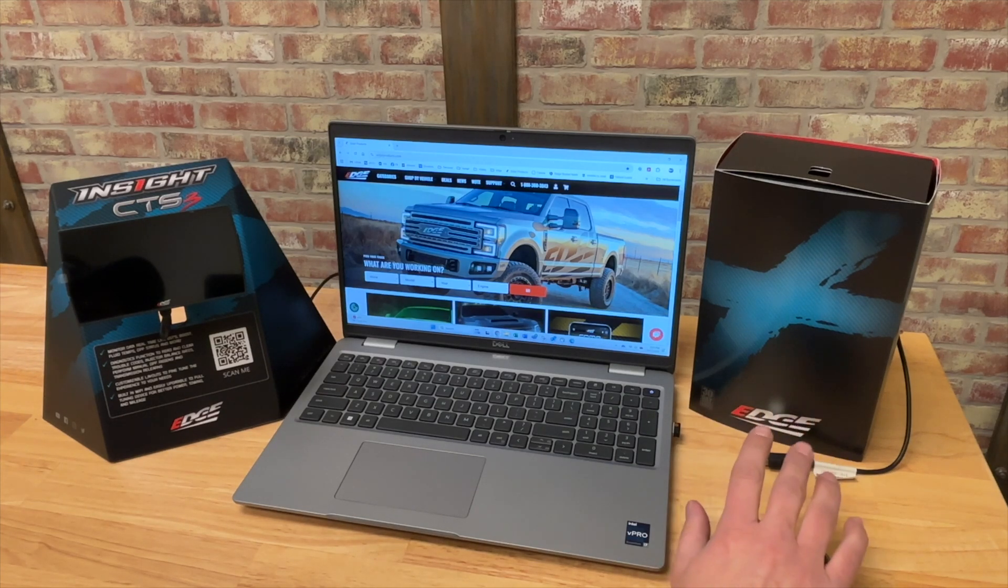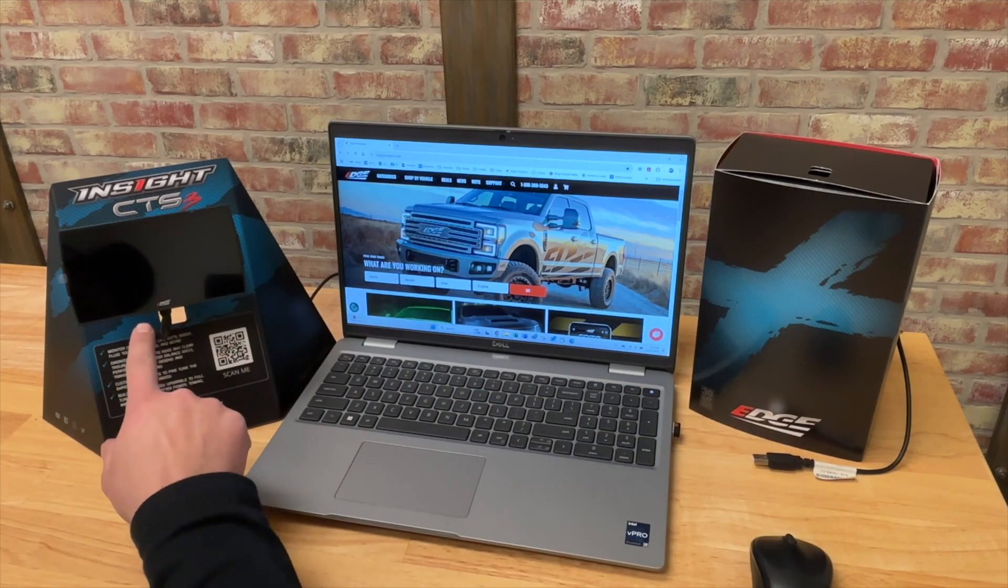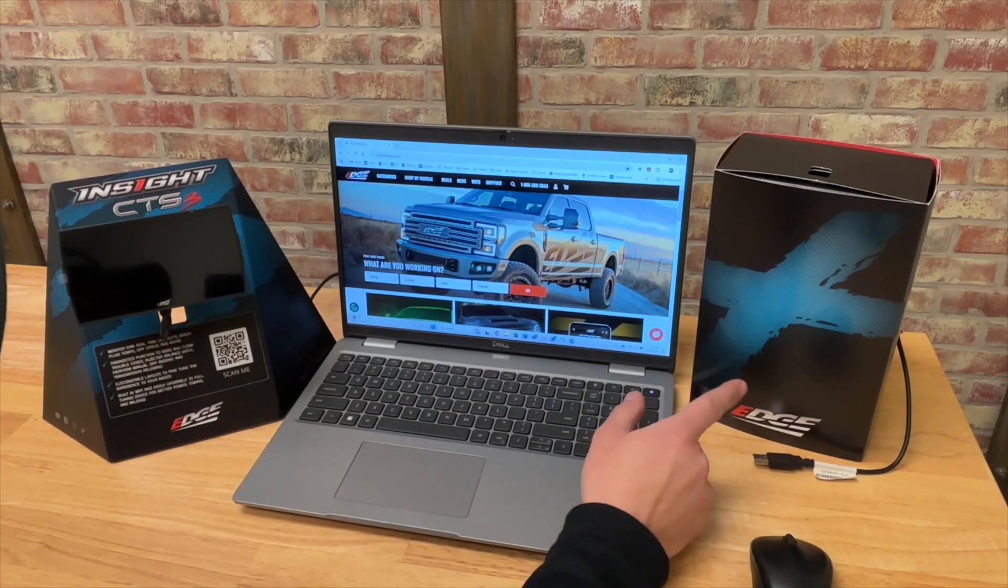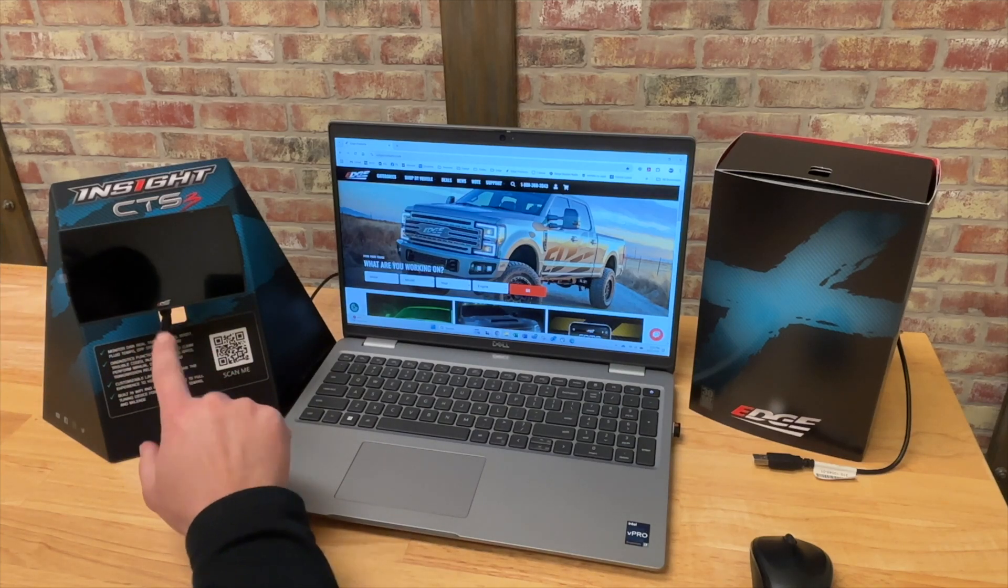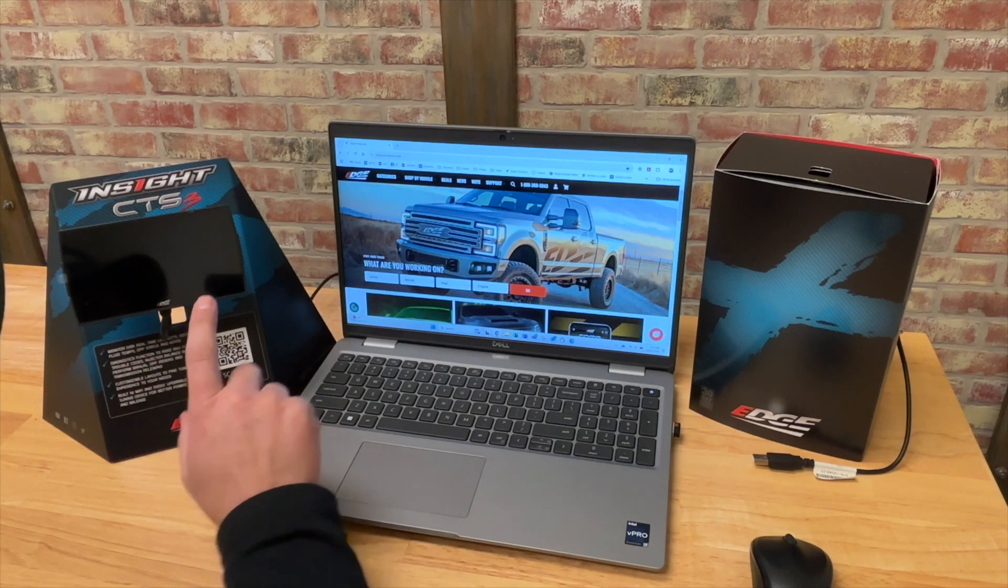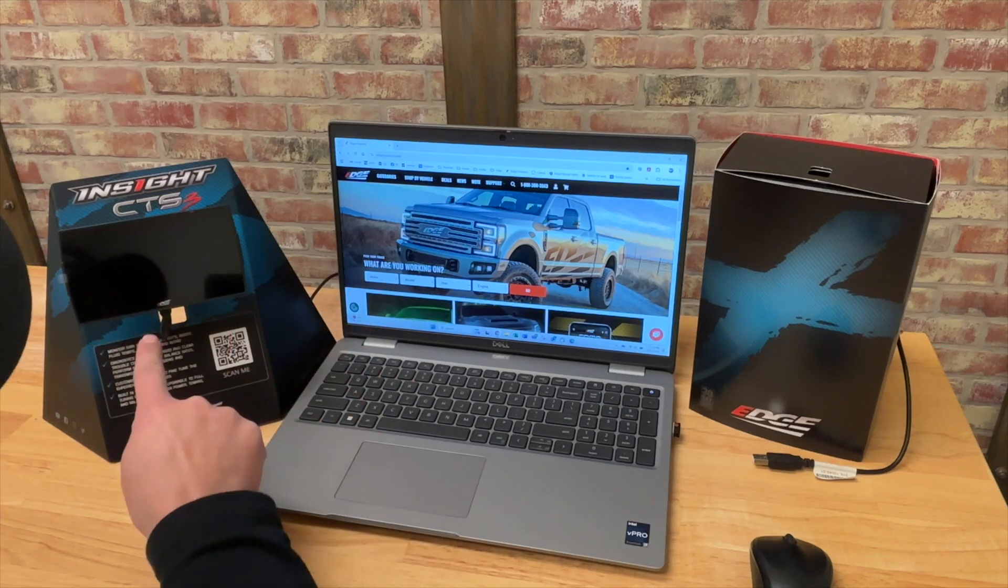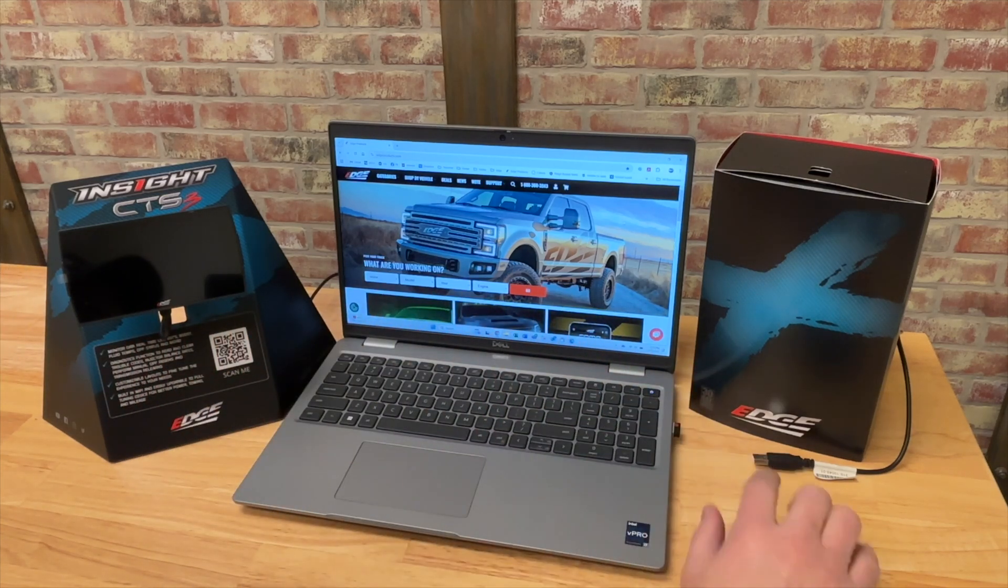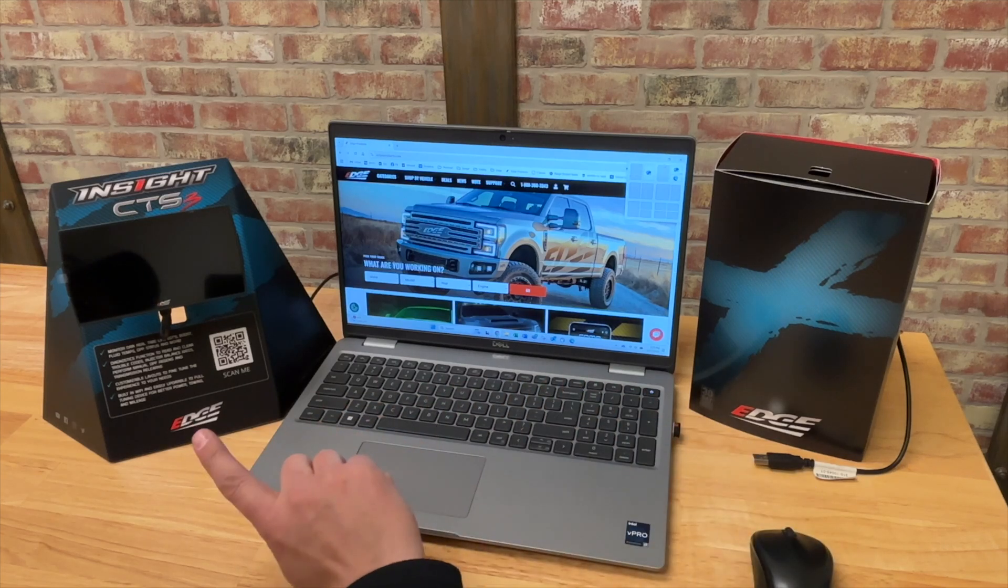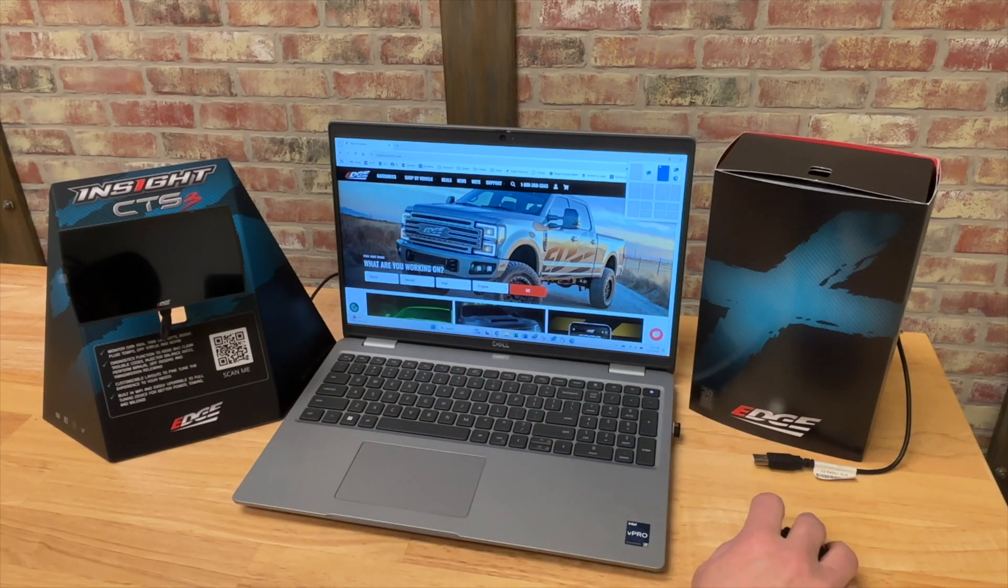So this video is going to walk you through the process of converting an Insight CTS3 into the brand new Insight Plus. If you already have a monitor in your truck and you now want to use that monitor to flash custom tuning into your truck, we can convert that device you already have by adding that custom tune license.